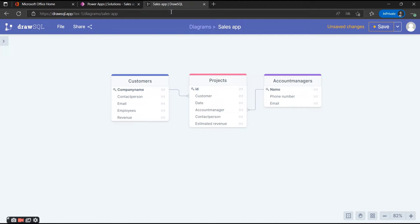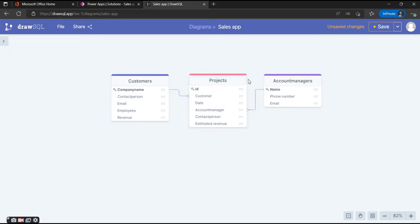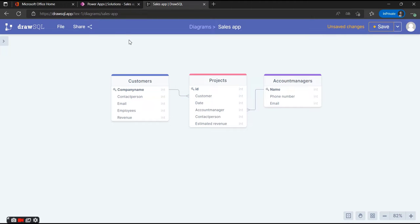The next column we're going to create is Customer, which is a many-to-one relationship. In Dataverse you can make a many-to-one relationship by using a lookup column. When you have the column for the customer, you can just look inside the Customers table, pick the one you need, and it will create an automatic connection to the Customers table.